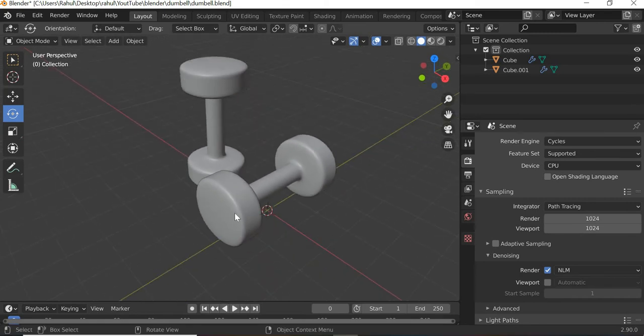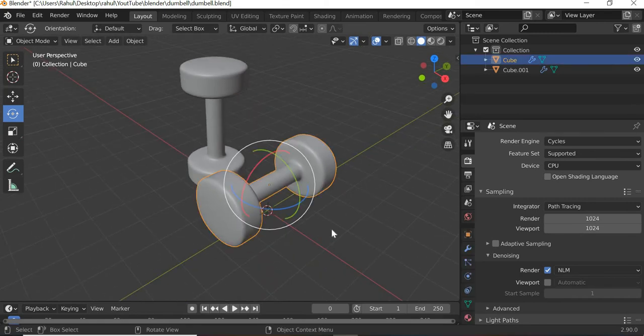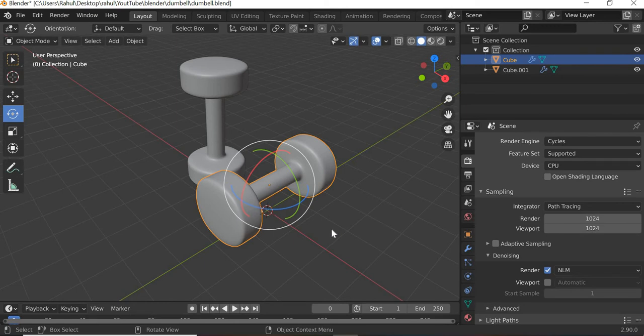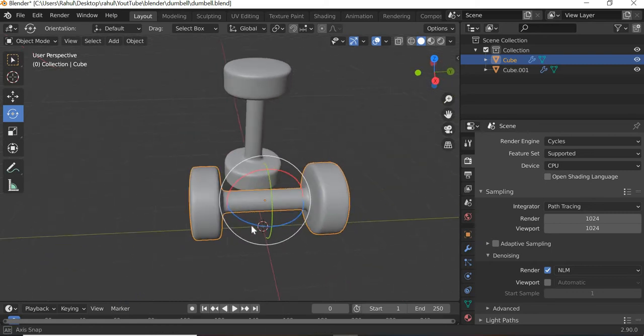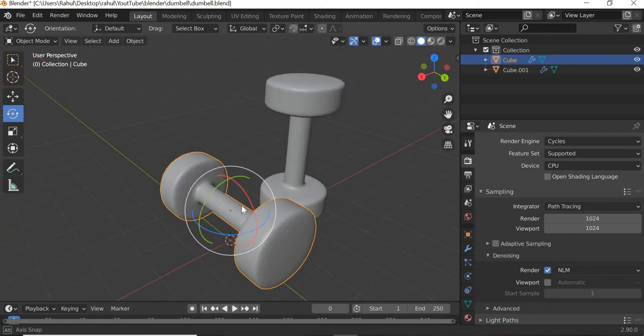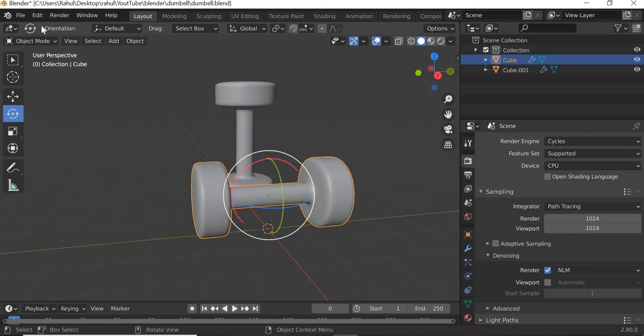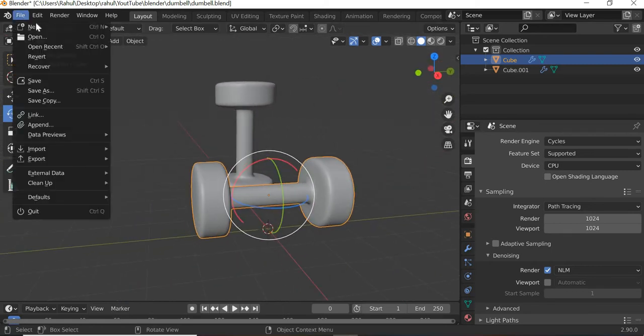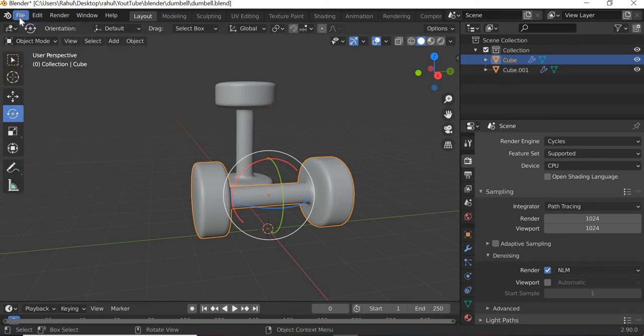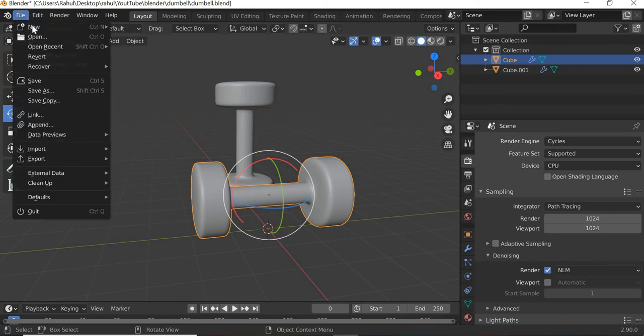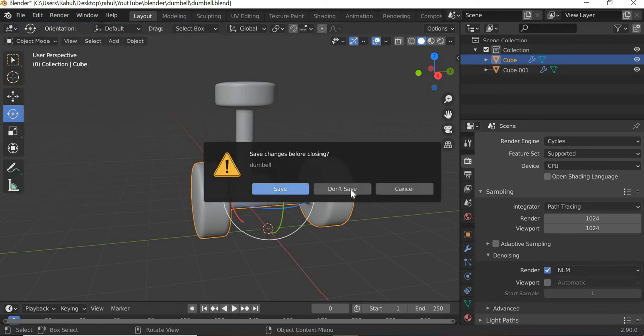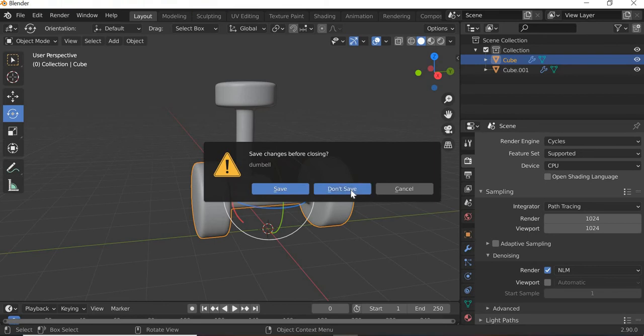This dumbbell has been created from a box, and we will look at what are the components of the box and how you can manipulate them to create more geometry and create a more complex object like this. Let's get started. We'll go to File, New in General, and say don't save for this one.